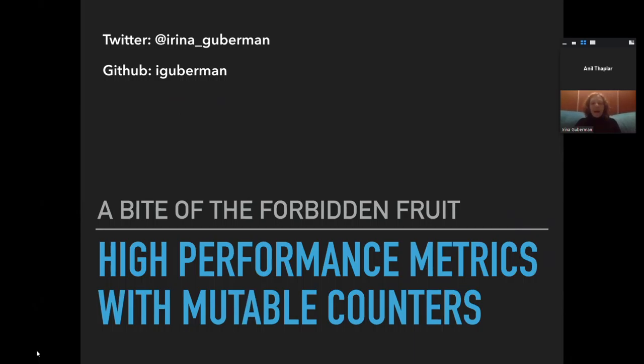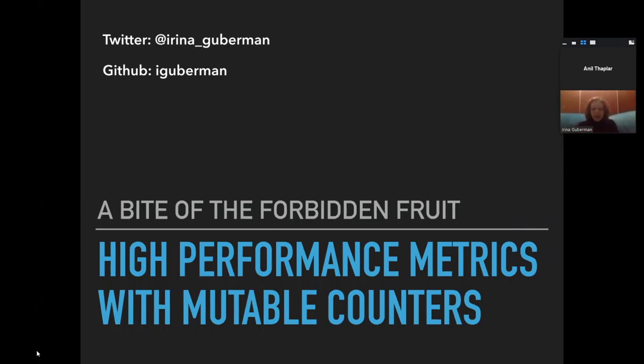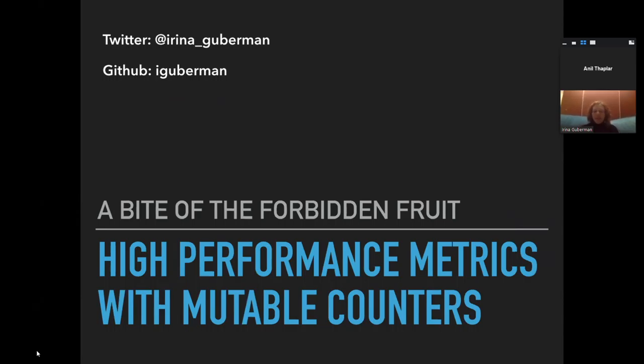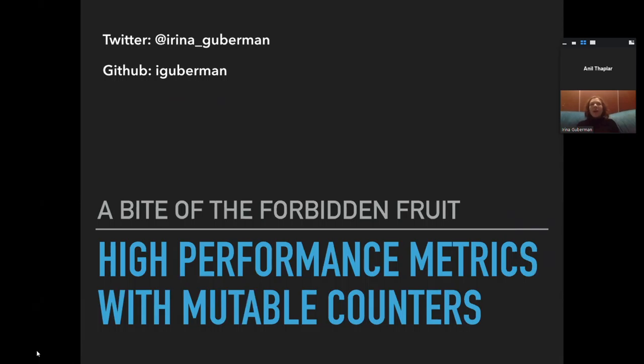So today we are going to talk about a pretty interesting and controversial topic, and that's high performance metrics with mutable counters. I say it's a bite of the forbidden fruit because it's something rather non-orthodox for Erlang and Elixir and any language on the BEAM in general.